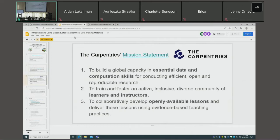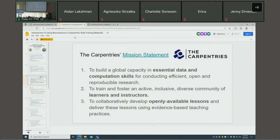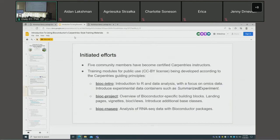The Carpentries is a global consortium whose mission is to build capacity in essential data and computational skills for efficient, open, reproducible research. Their mandate covers any area of research — not only sciences, but engineering, library sciences, social sciences — that does any sort of computation. They train and foster an active, inclusive, and diverse community of learners and instructors, collaboratively developing openly available lessons delivered using evidence-based teaching practices.